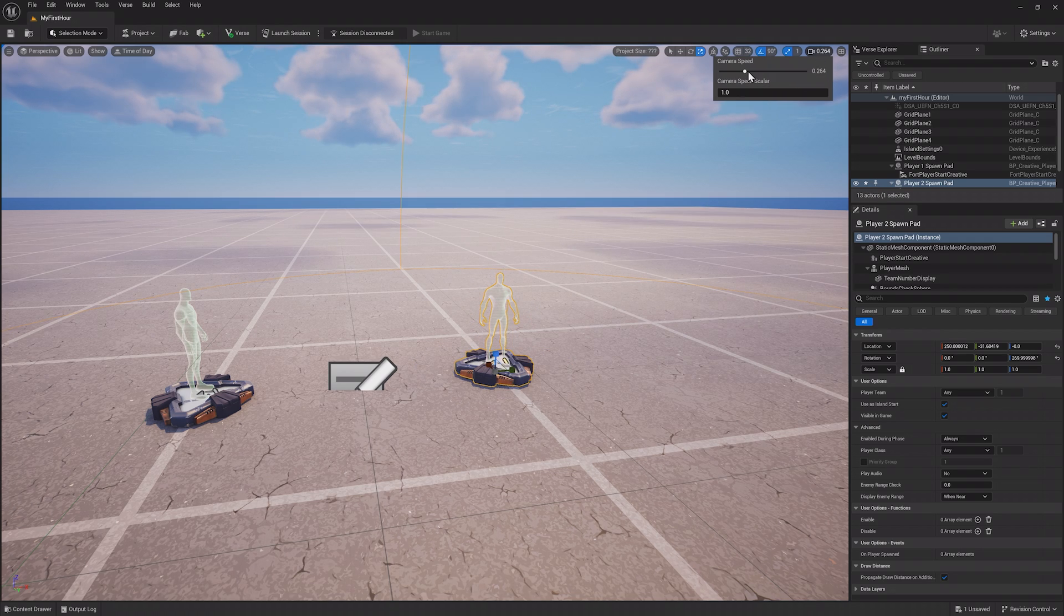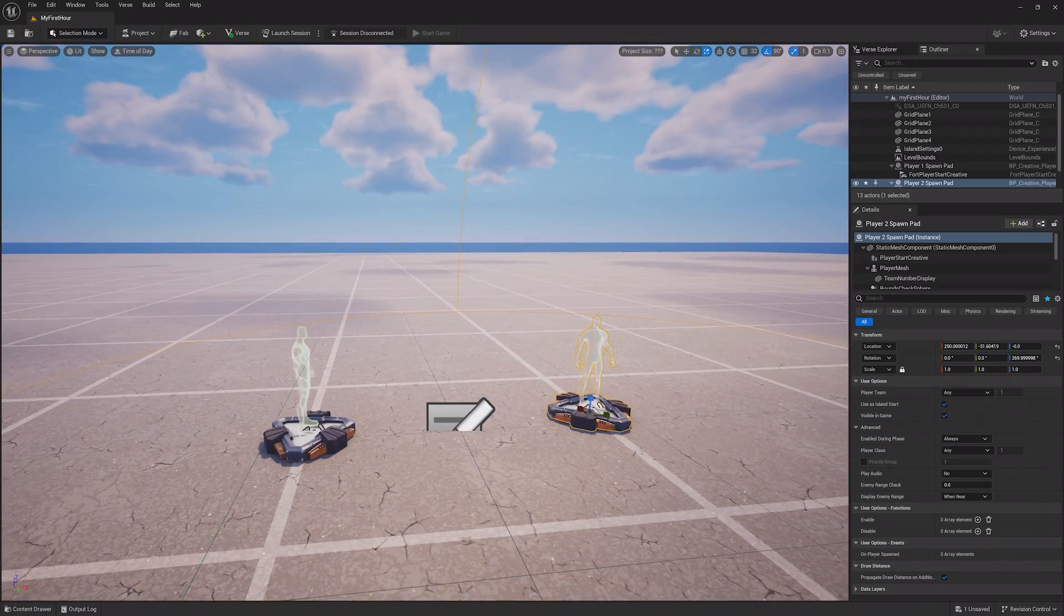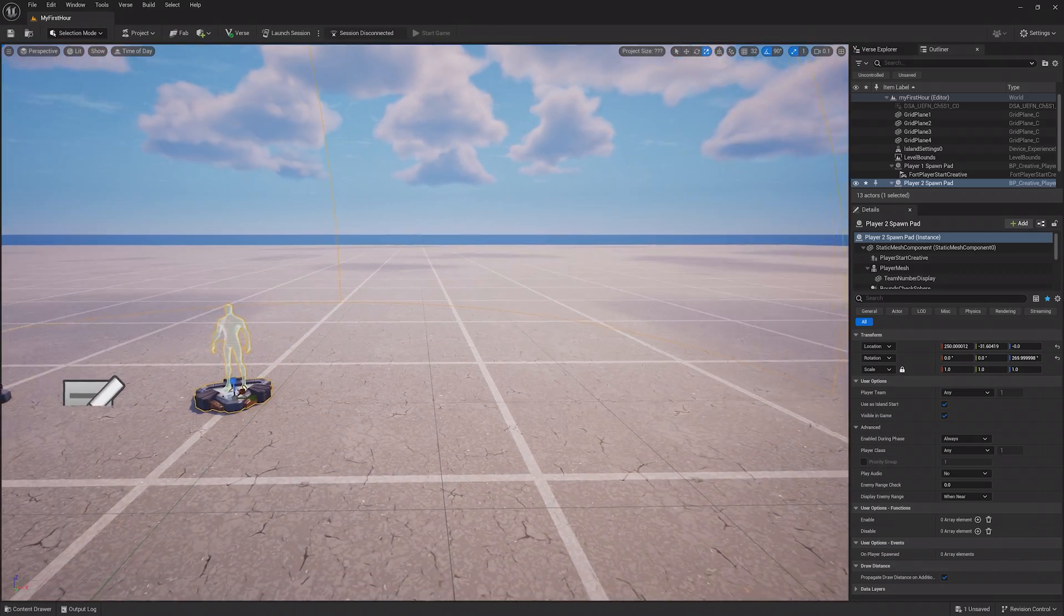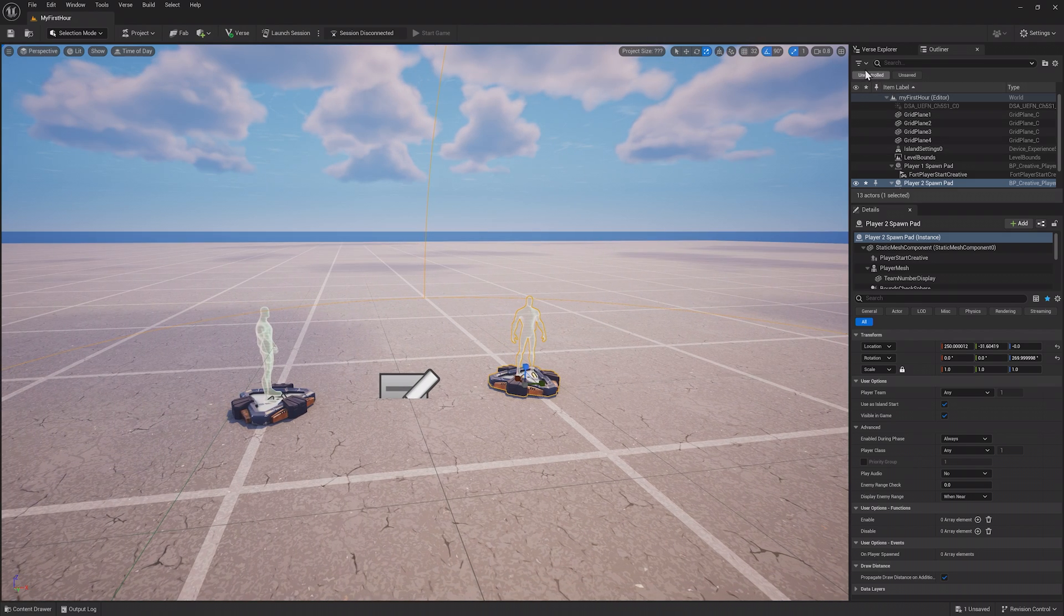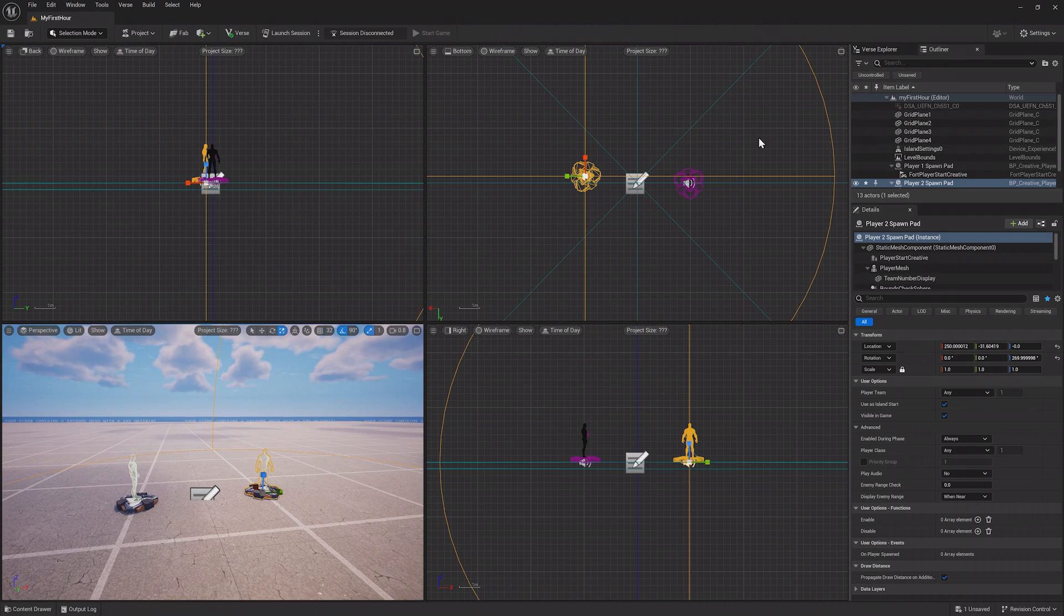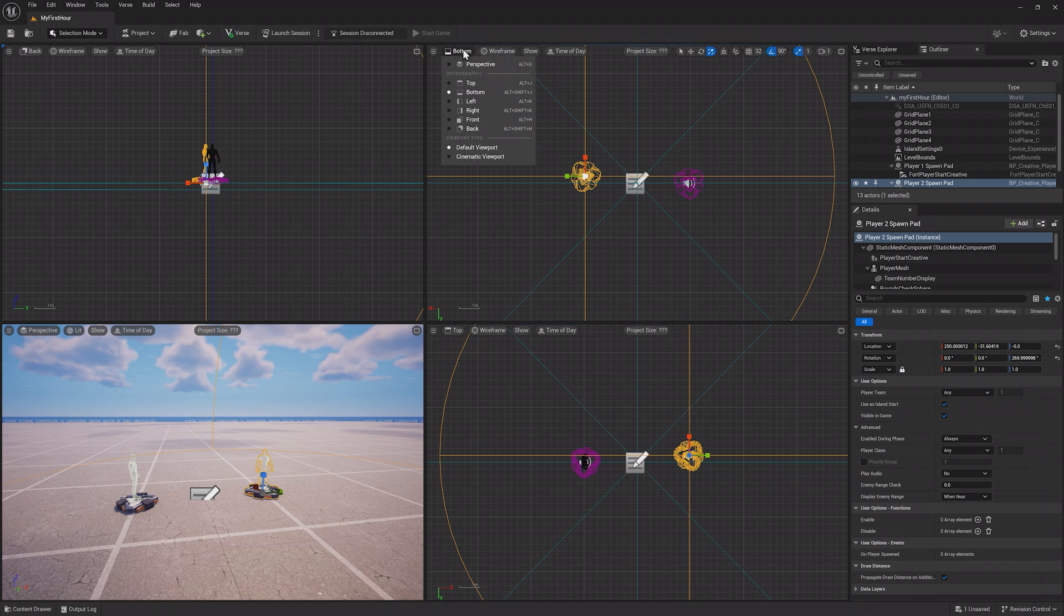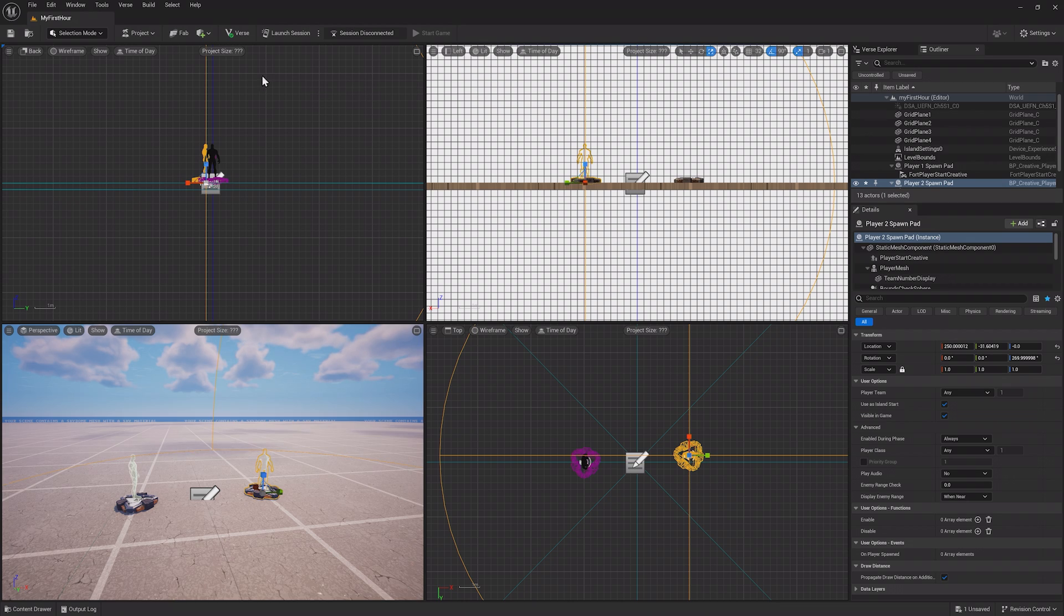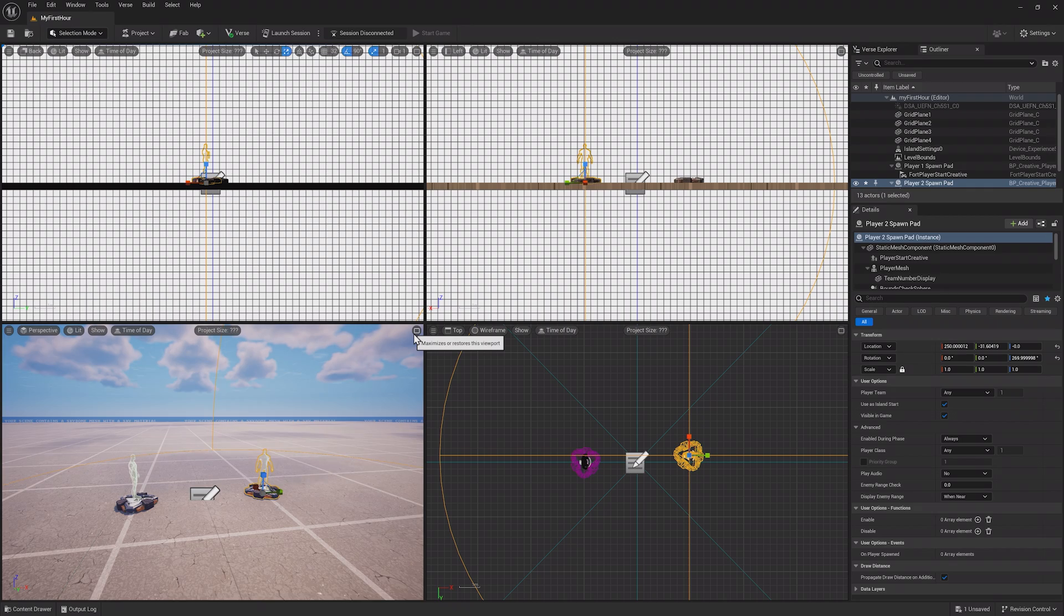Next you can change the camera speed, which lets you go faster or slower while navigating the viewport. You can also adjust this on the fly using your mouse wheel. Finally, you have a toggle for the four viewport views. This opens four different viewports that you can adjust individually. Maybe you want one view for wireframes, or another from the top down. You can maximize an individual viewport by clicking the maximize button on the top right.